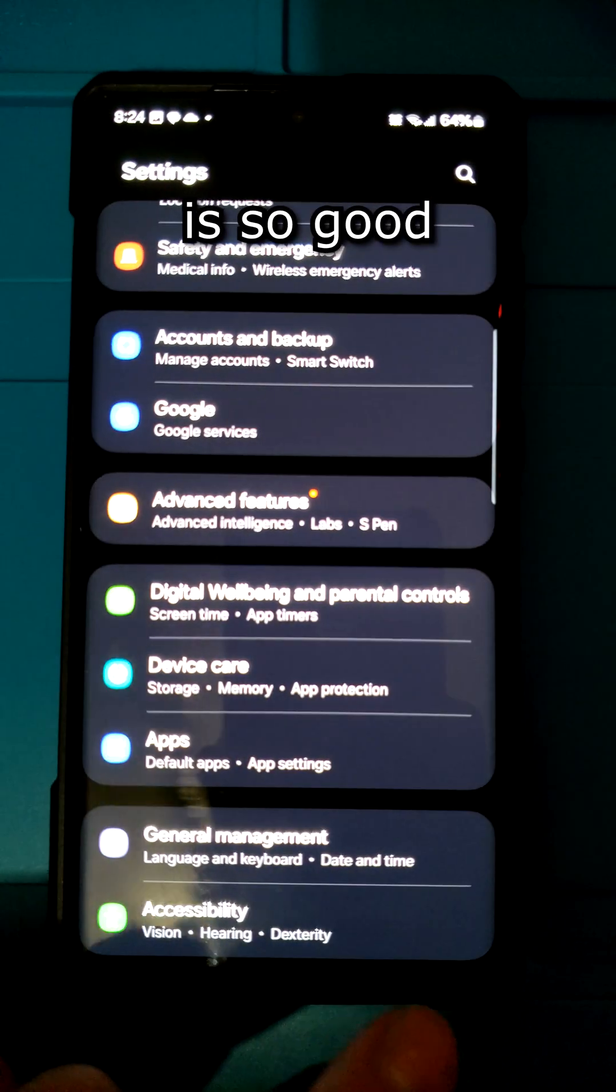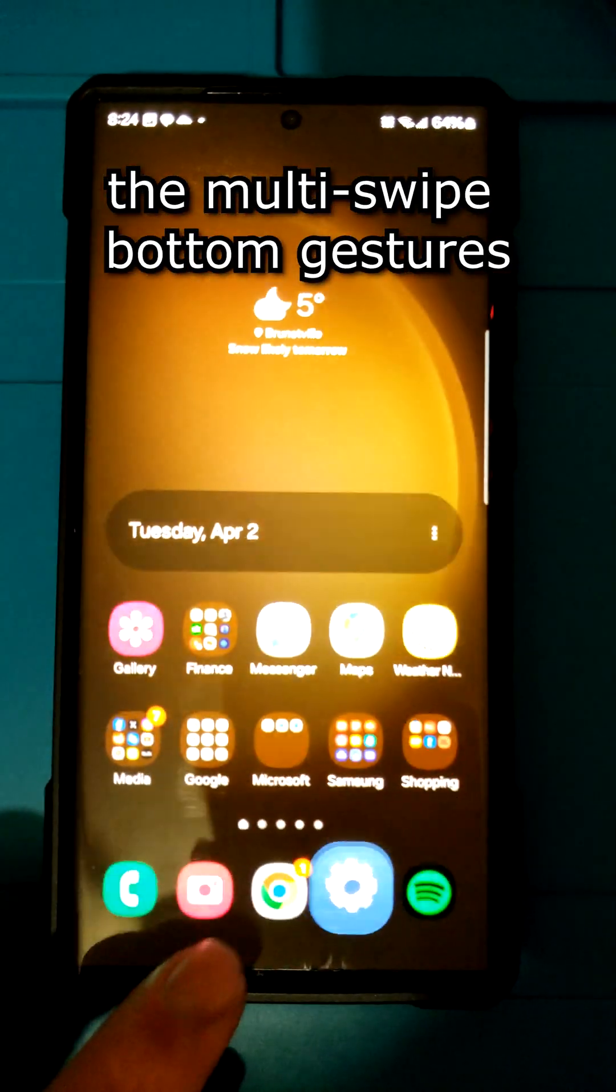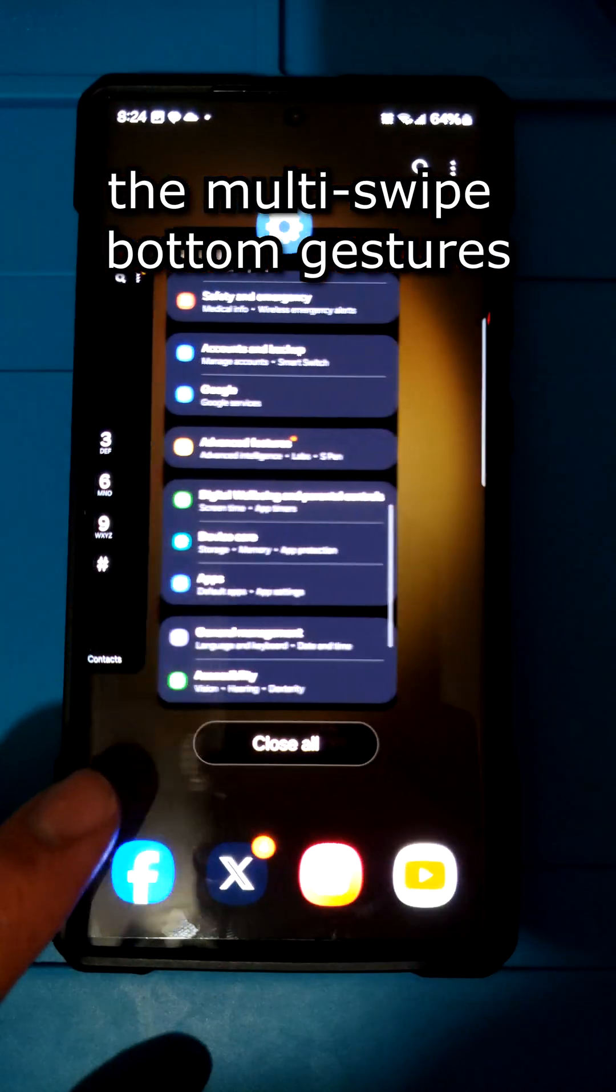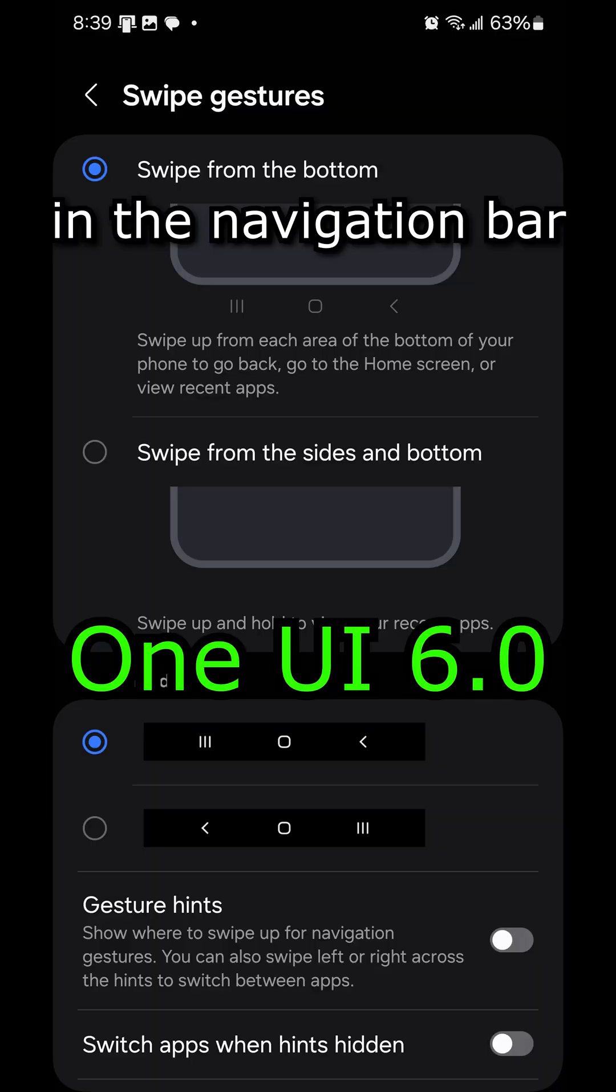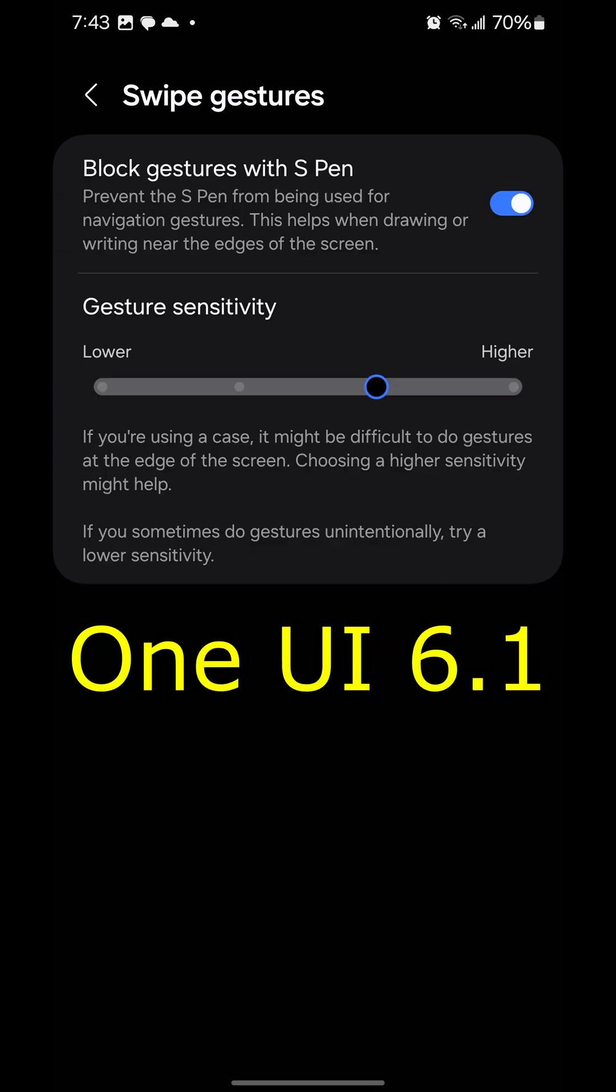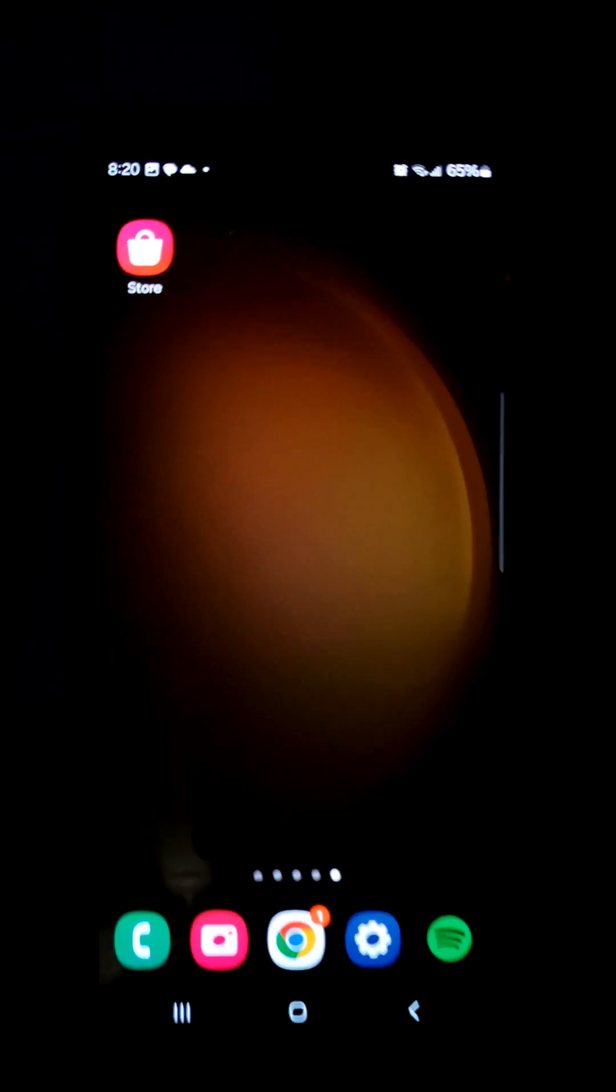One UI 6.1 is so good they got rid of the multi swipe bottom gestures in the navigation bar. Here's how you can get it back.